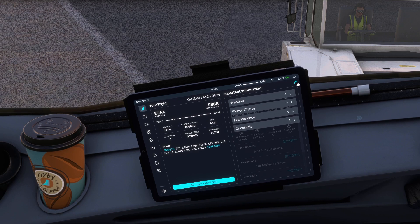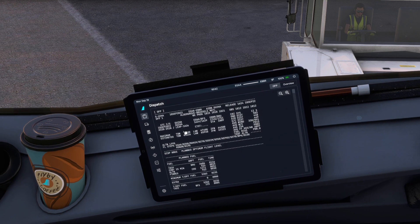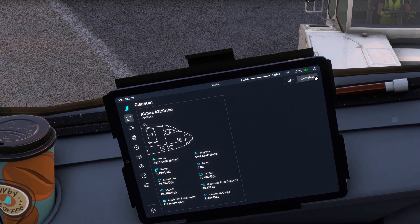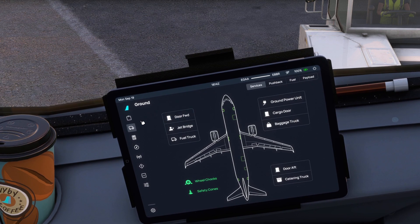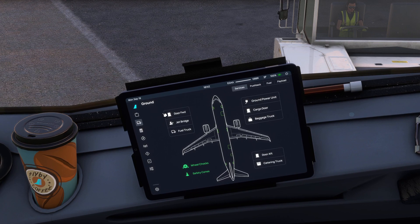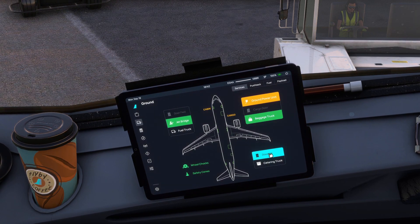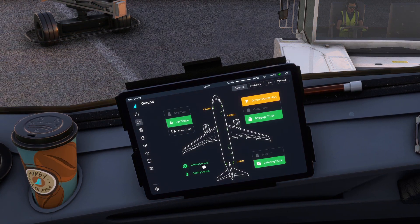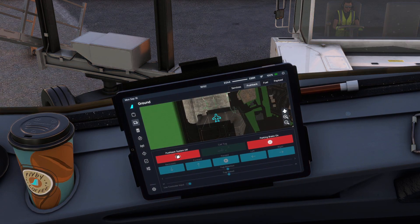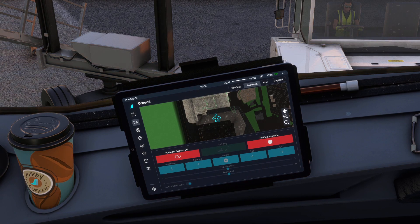You can edit your important information there. Scrolling down, we have the dispatch. We can go between our flight plan, which is now full screen, or our overview of the aircraft. You can go to the ground services, which has been completely remodeled. So you can connect the door forward, jet bridge, ground power unit, cargo door, baggage truck, door aft, and catering truck. We can also get the safety cones and the wheel chocks, which is really cool to see. Then we can go to pushback — and look at this. We have a brand new pushback interface where we can see where our aircraft is instead of having to look outside in the external camera, which is really cool.